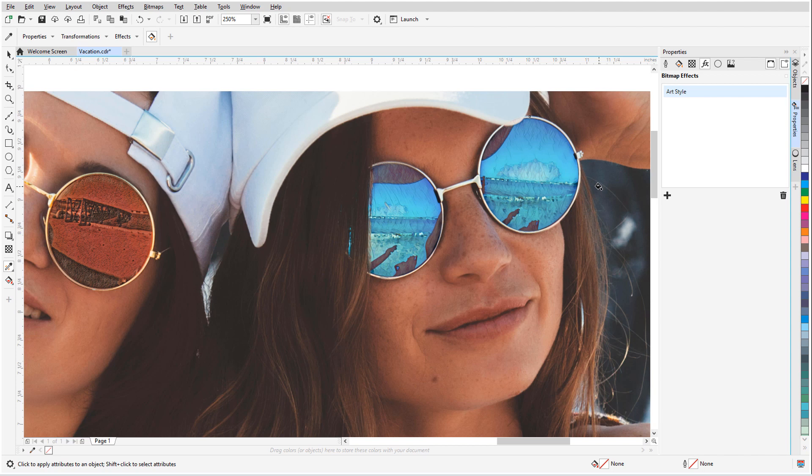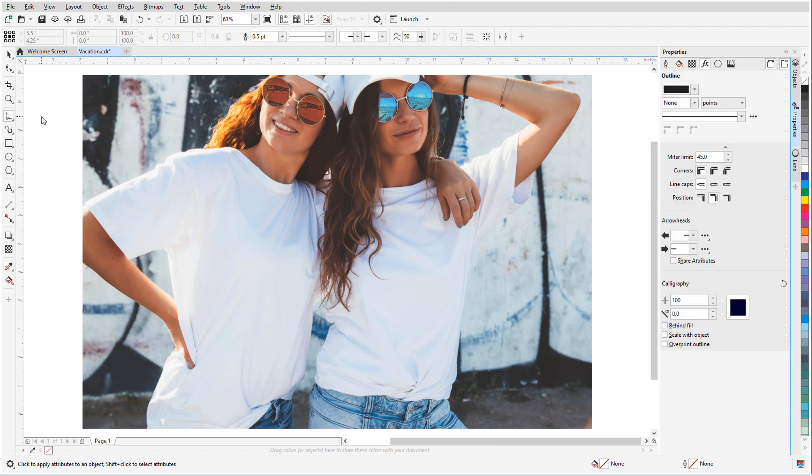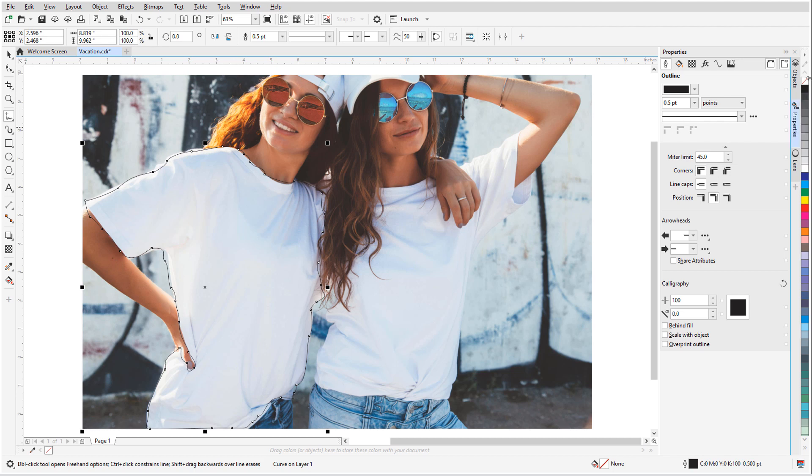Another way to apply a lens is to trace the area you want to define. To apply a lens to one of the white t-shirts, I'll activate the Freehand tool, carefully trace around, then remove the outline.